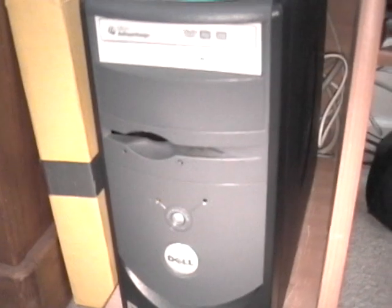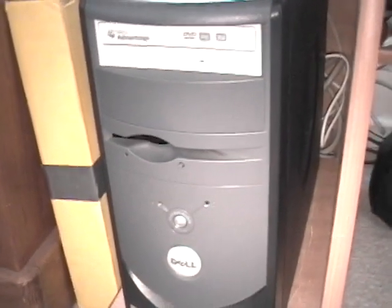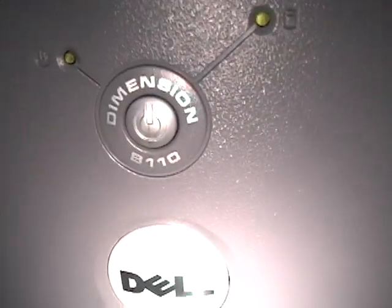Now this is by no means a newer computer. This is, I don't know if it'll pick that up, a Dell Dimension B110 desktop PC.